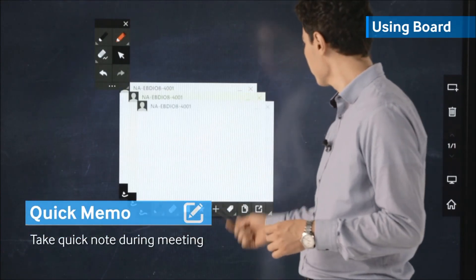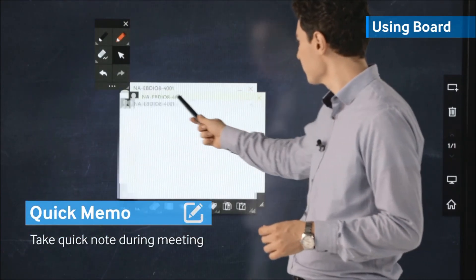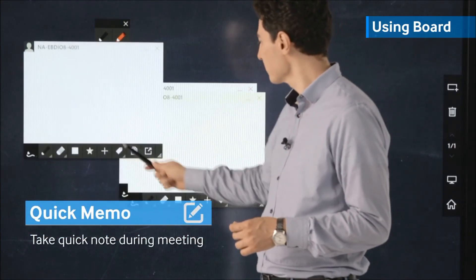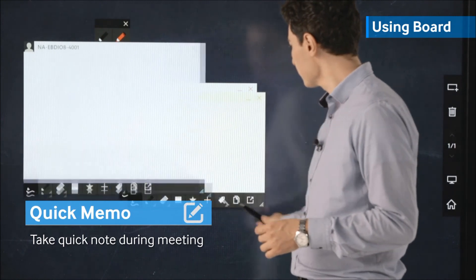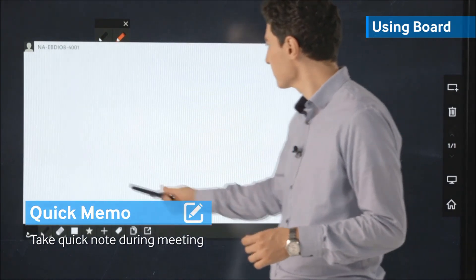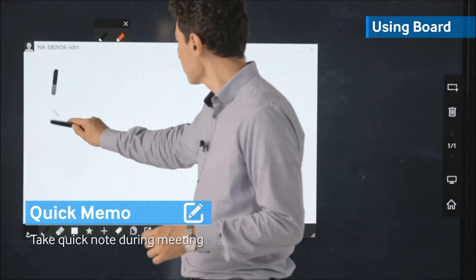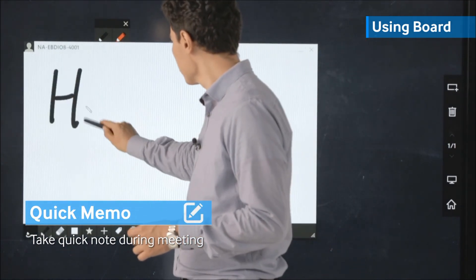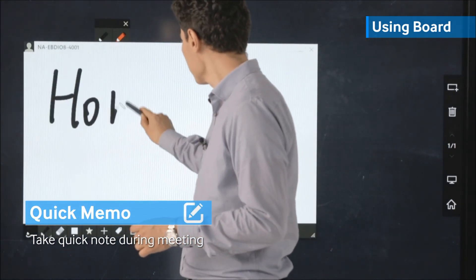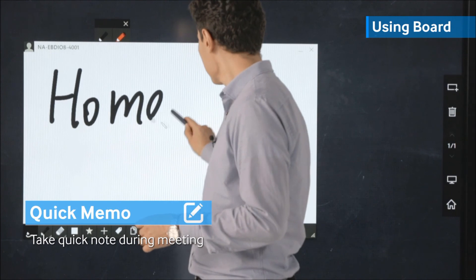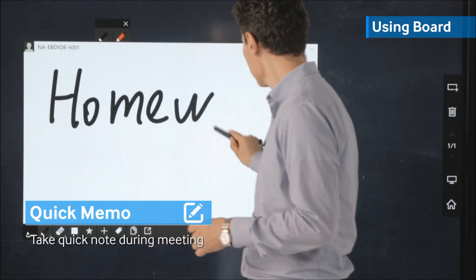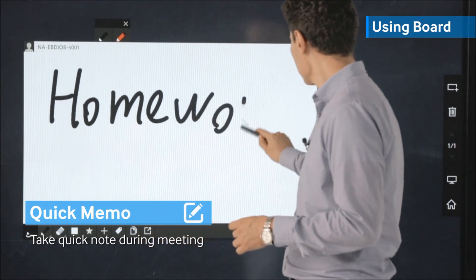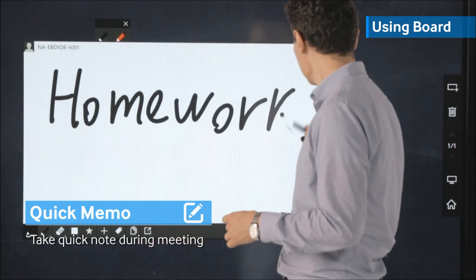The very familiar UI of the Quick Memo allows you to take quick notes during your meetings to save your valuable ideas whenever you want and is also a great tool while brainstorming.